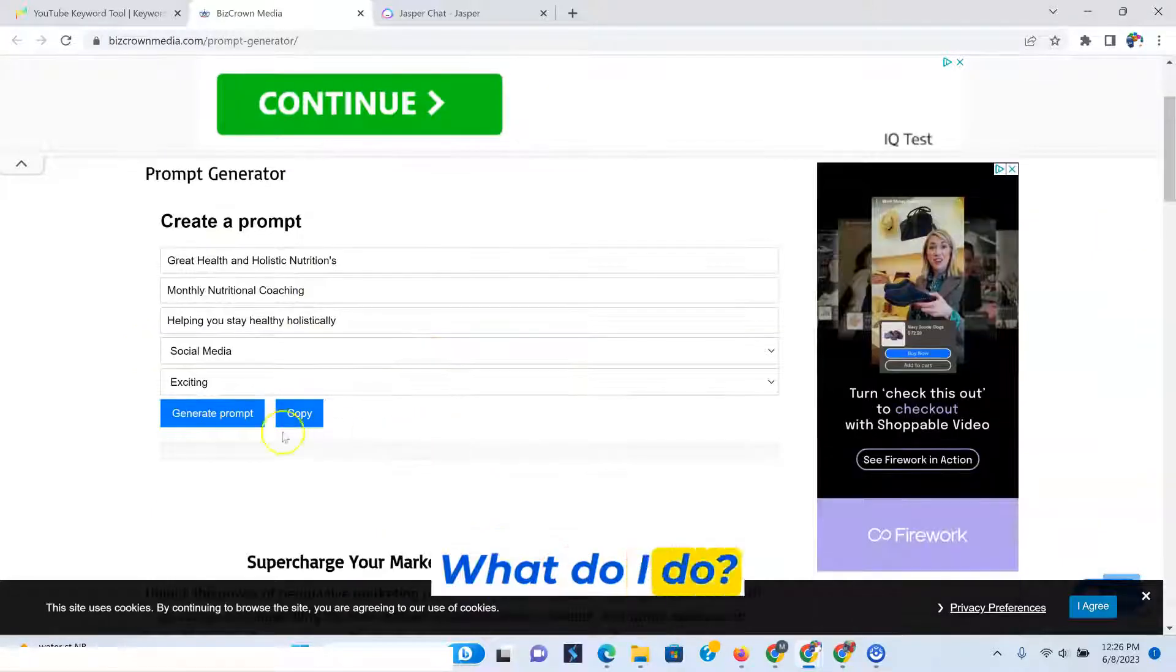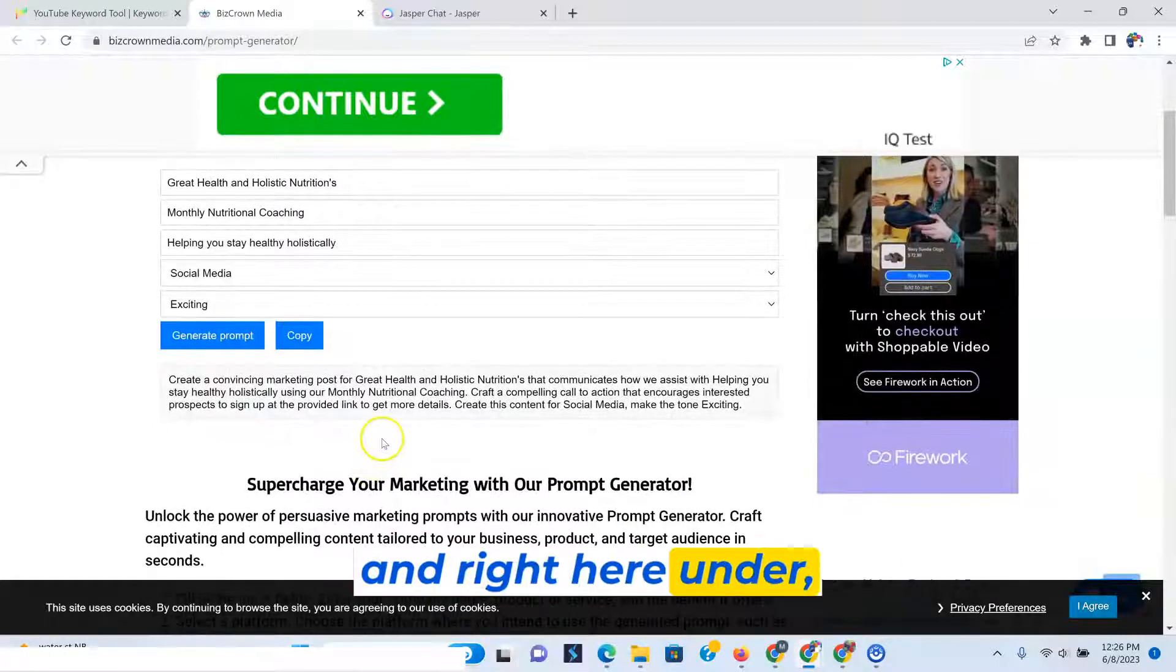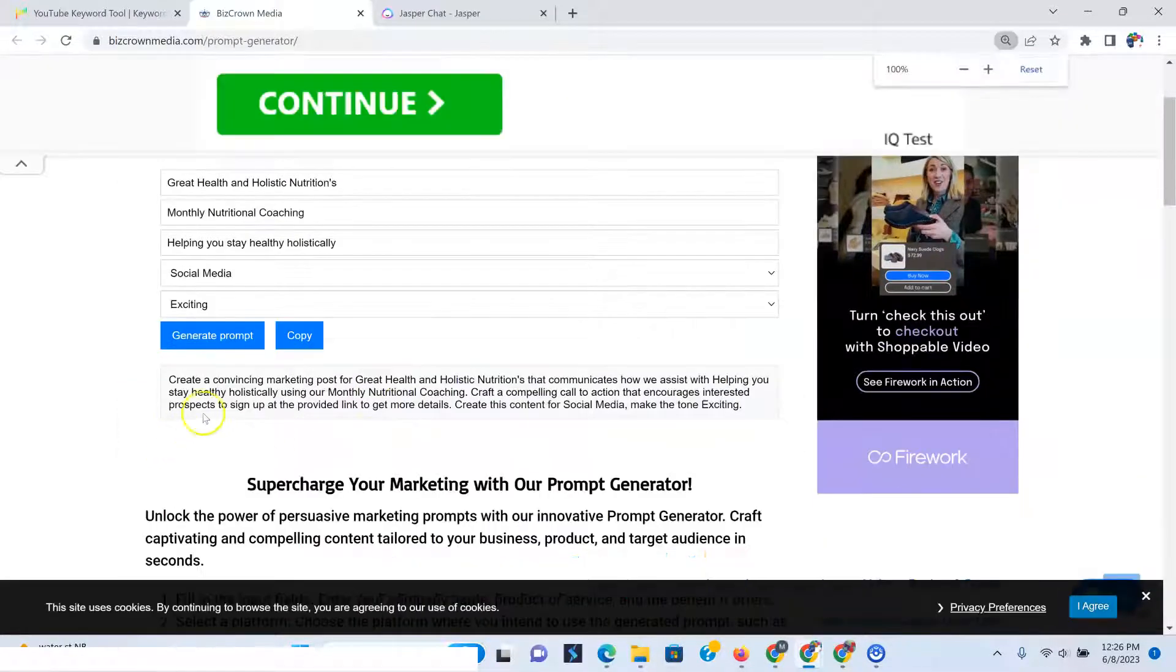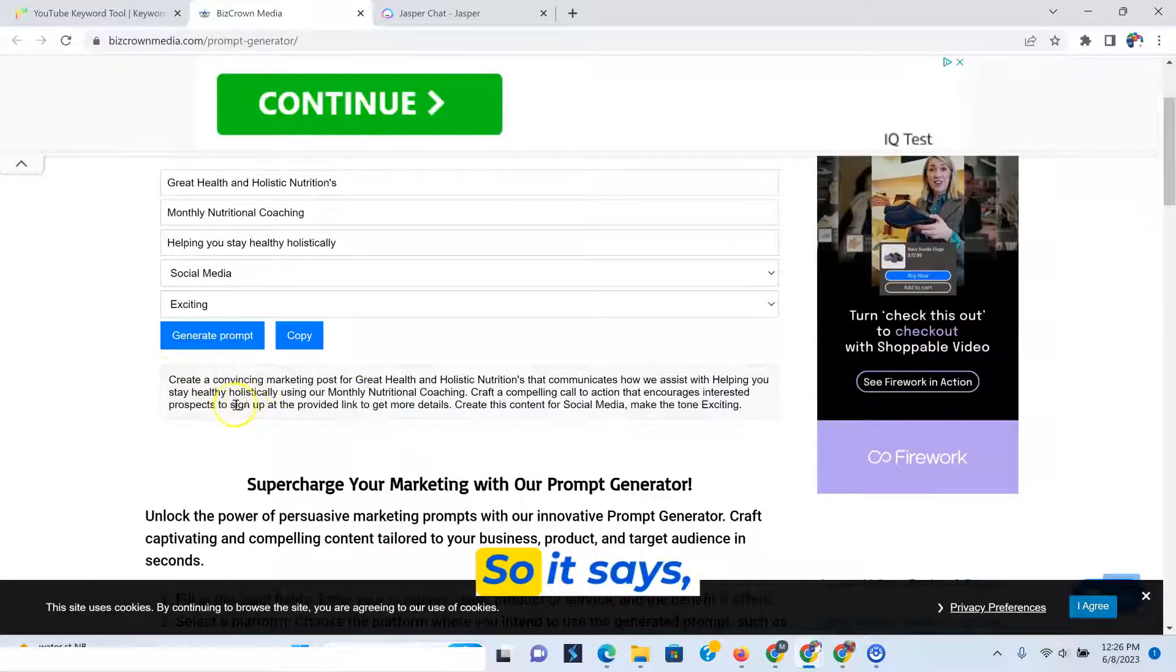What do I do? I go to generate a prompt. And right here, as you can see, it shows it right here, the prompt that's been created.